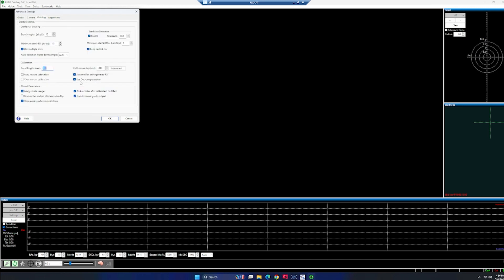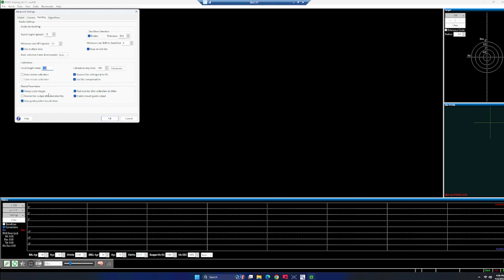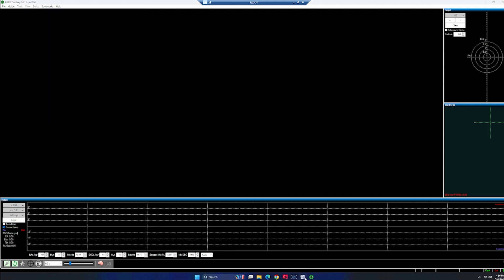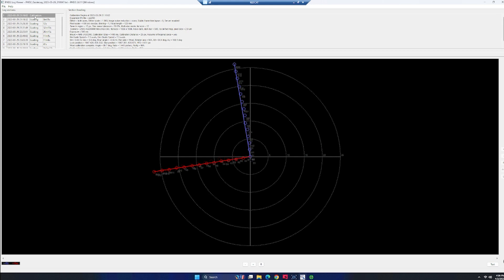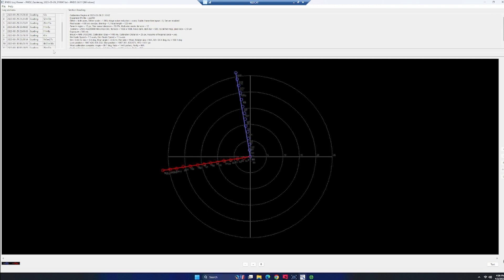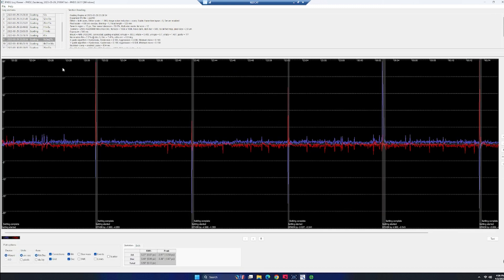You want to make sure that you're using assuming that dec is orthogonal to RA. You don't need to flip after the Meridian or anything else. Everything should be good there. And if we look at PhD guide logs, here's my calibration, just a little bit of a wobbly RA that night. And this kind of happens most of the time. Not really sure why that's doing that. Declination with the backlash setting is doing good. So we've got pretty good stuff going on.